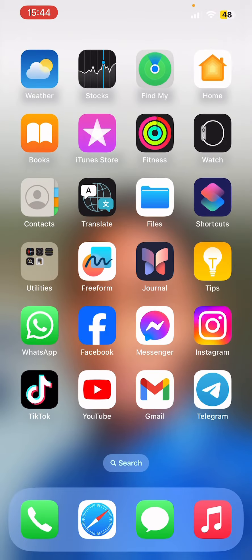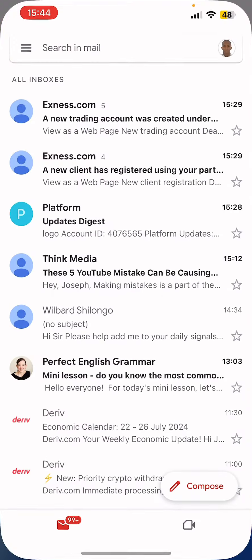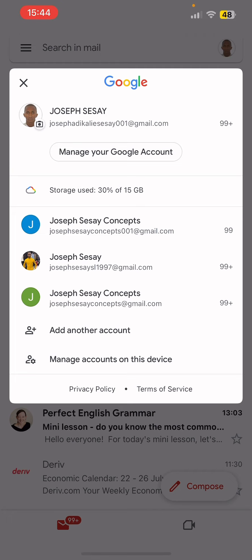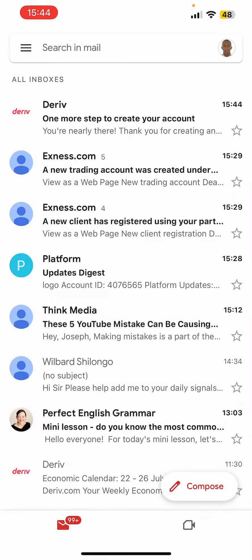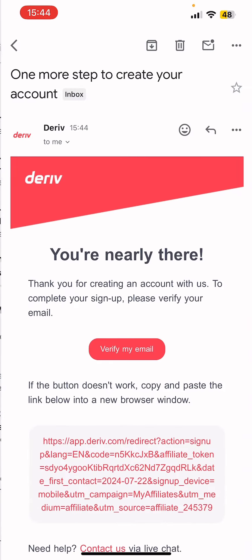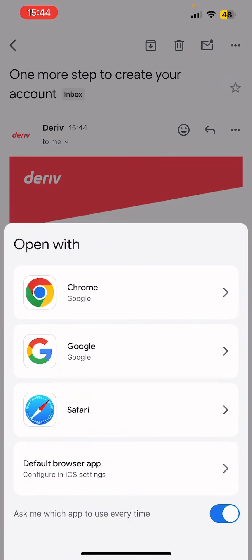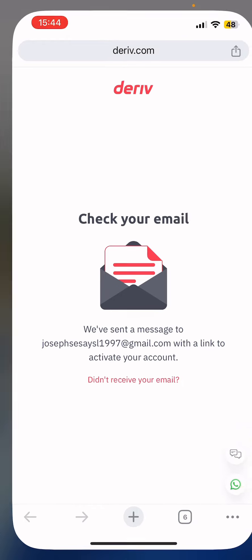All you need to do now is go to your email. You'll see a message saying you are nearly there and you need to verify your email. Just click 'Verify email' and you'll be taken to the next step.